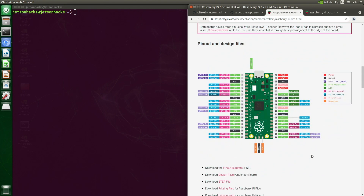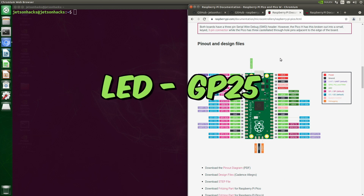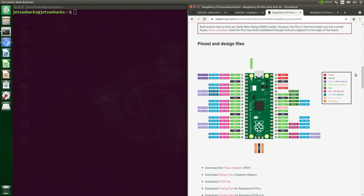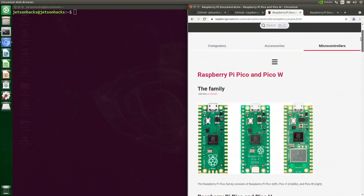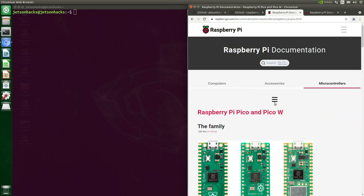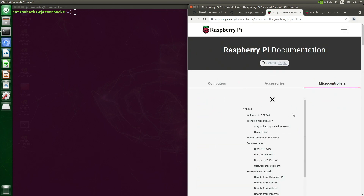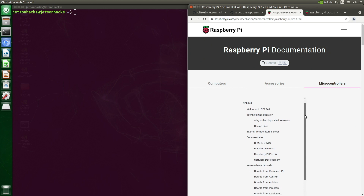Scrolling down the page we can see the pinouts. For example, on the Pico the LED is GP25. Scrolling to the top of the document and clicking on the hamburger menu gives you a table of contents. Let's install MicroPython.